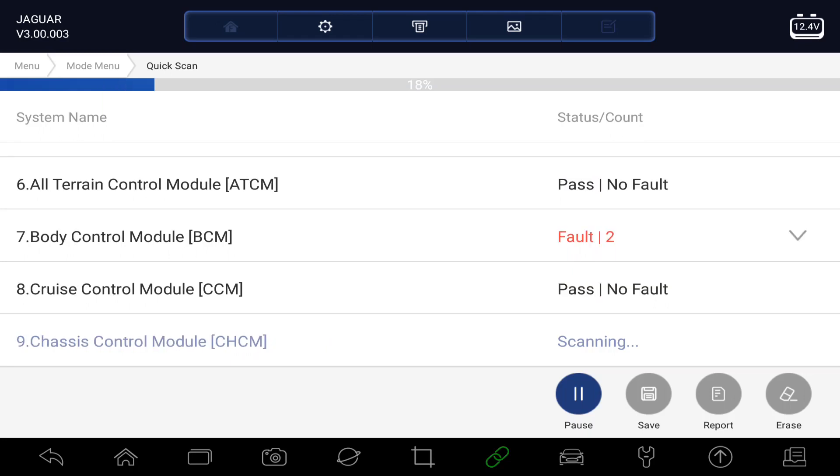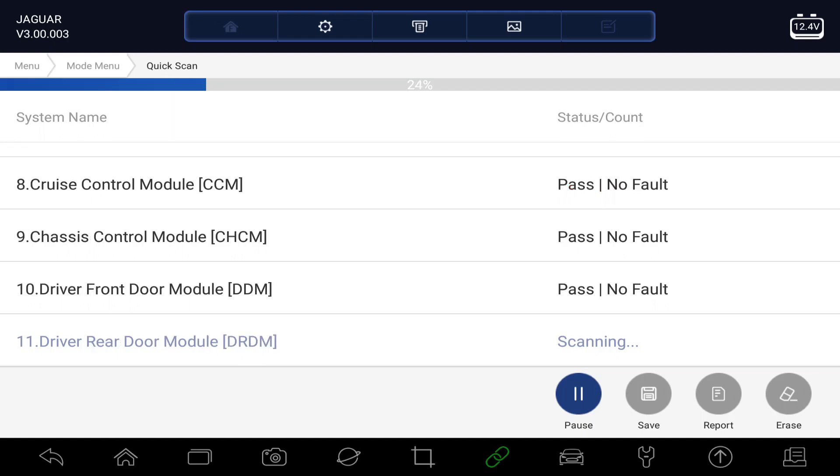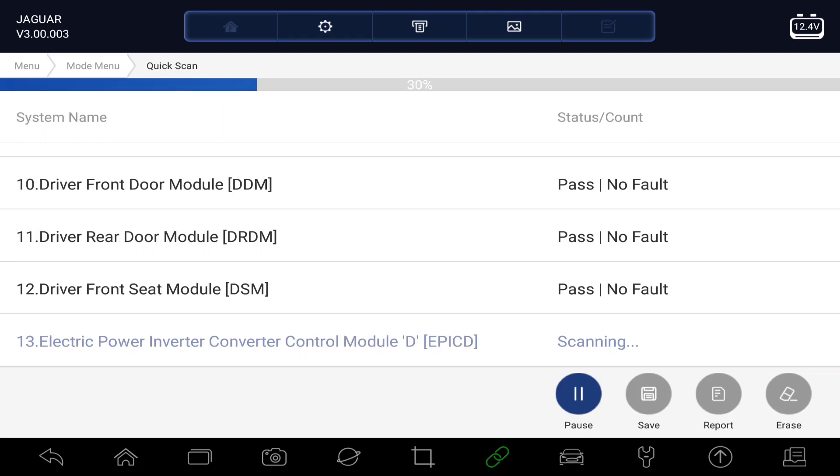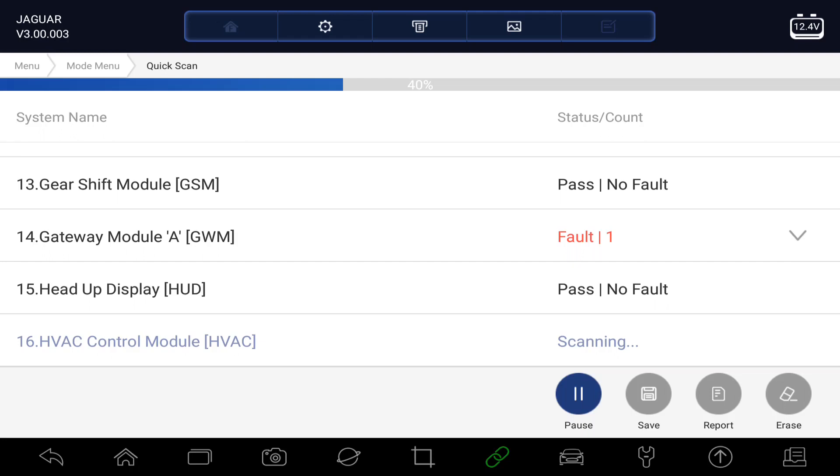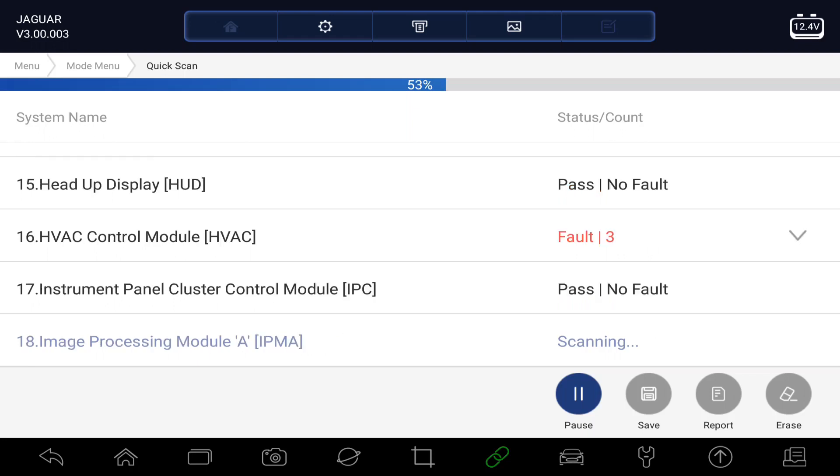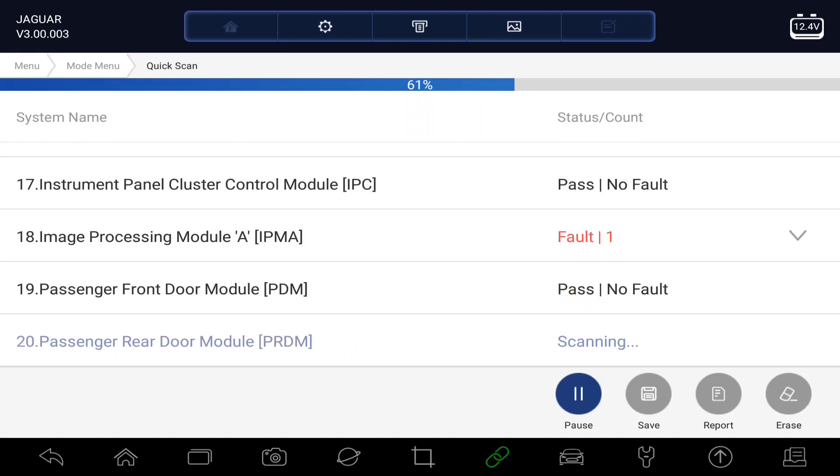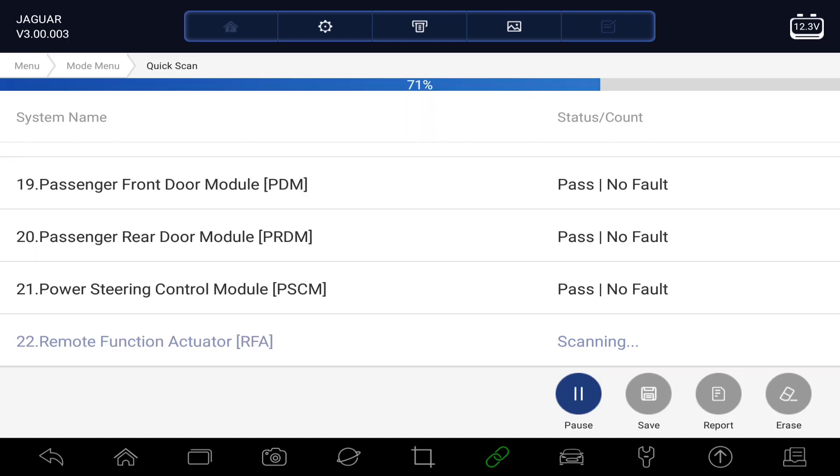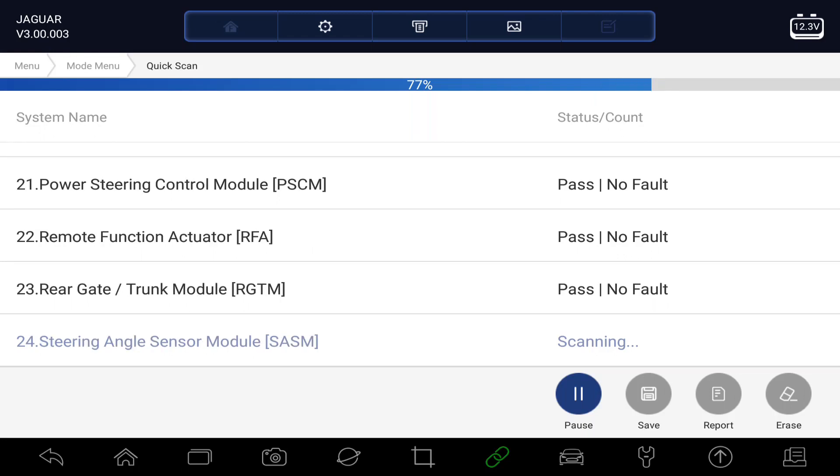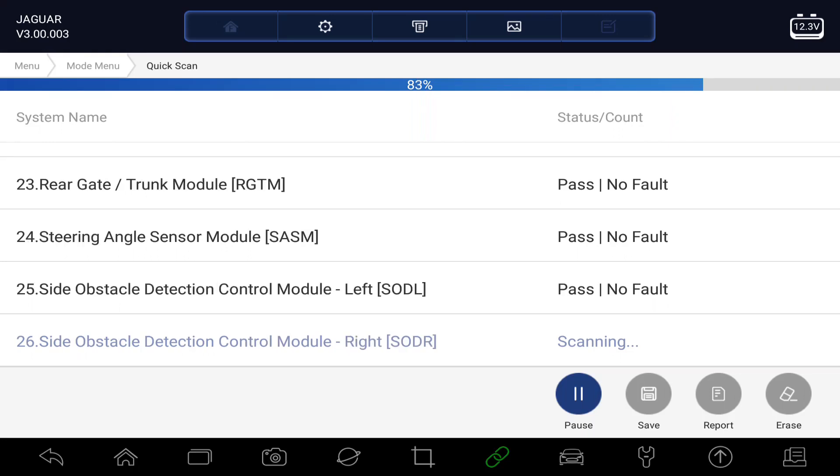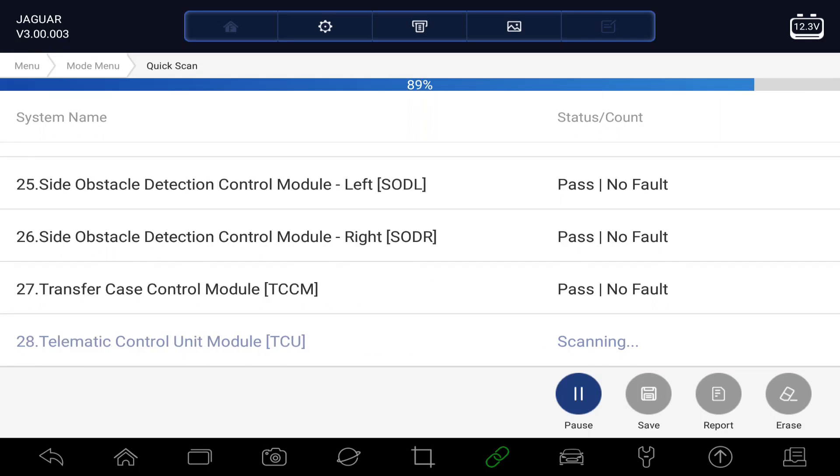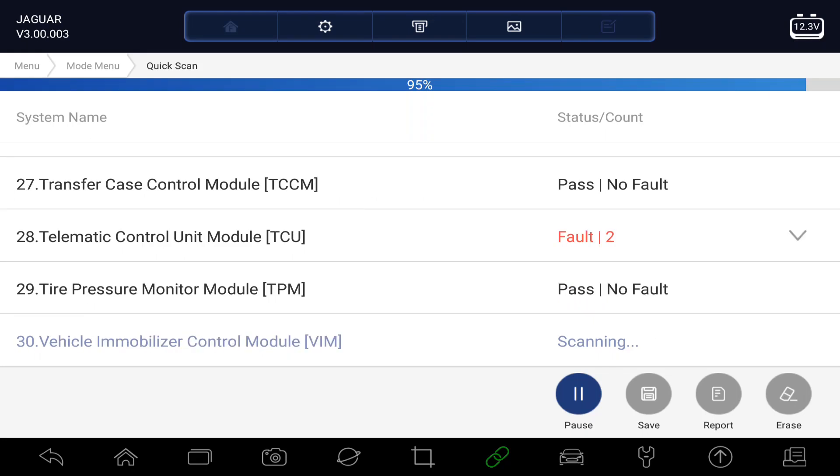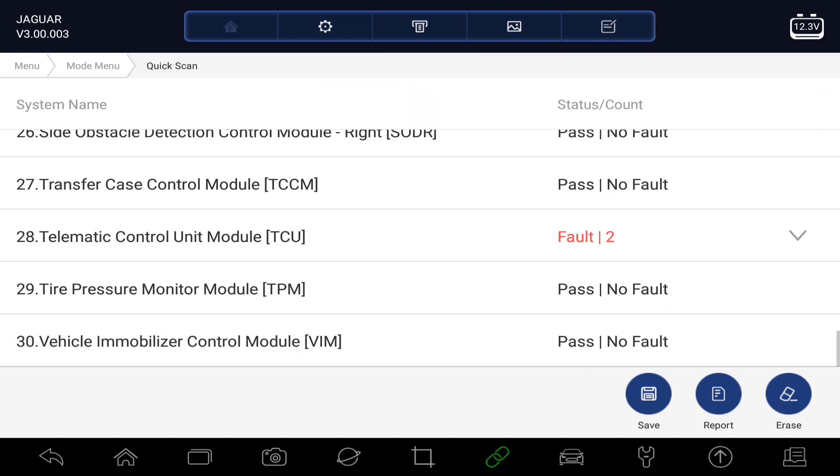We've got some now on the audio amplifier, body control module. So this is working its way through all the systems. Some more fault codes on gateway module, HVAC is the air-conditioning system, image processing. It shouldn't be too much longer. It's just working its way through all the systems. Some more fault codes. That's it, looks like it's finished now.